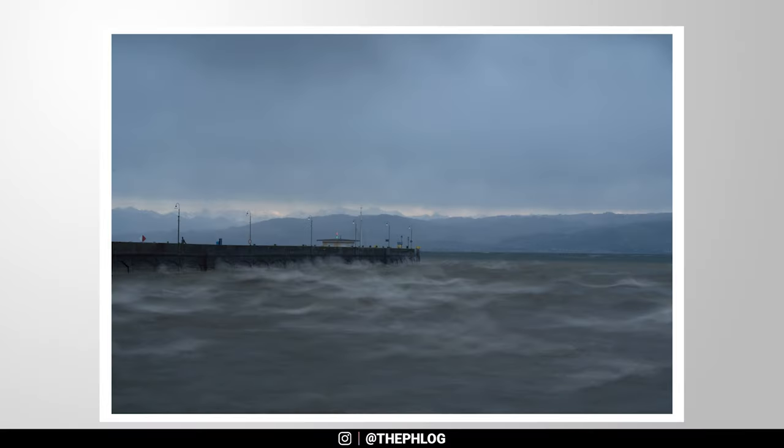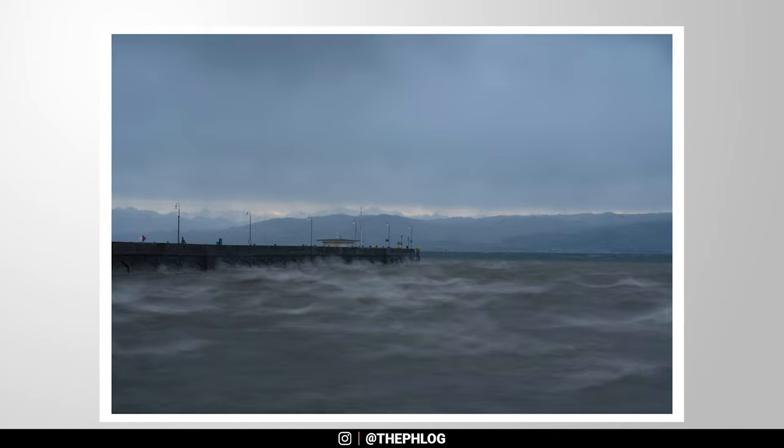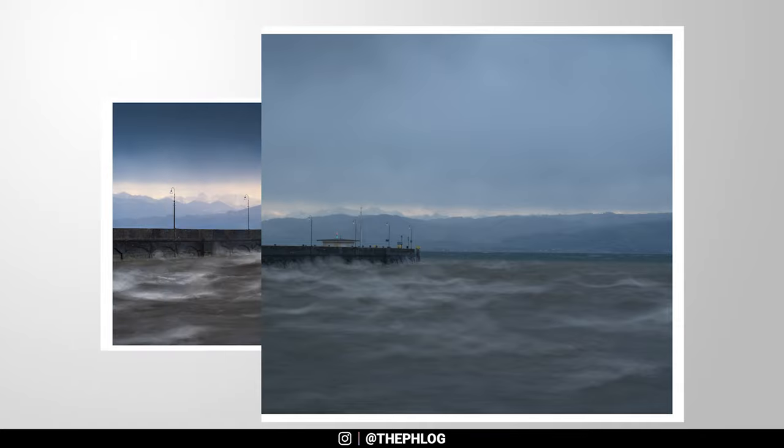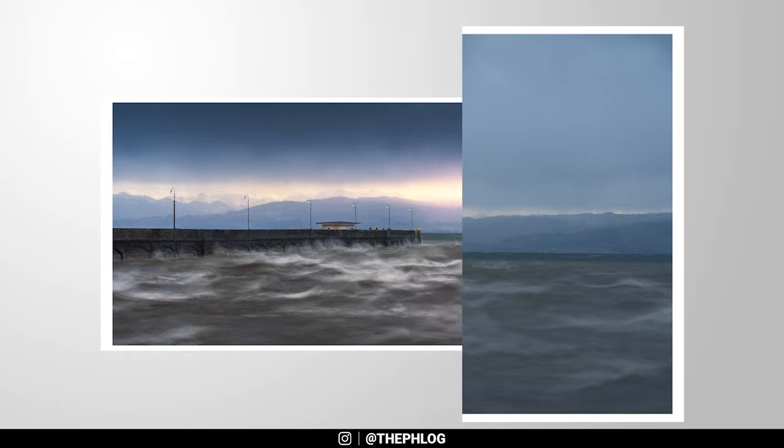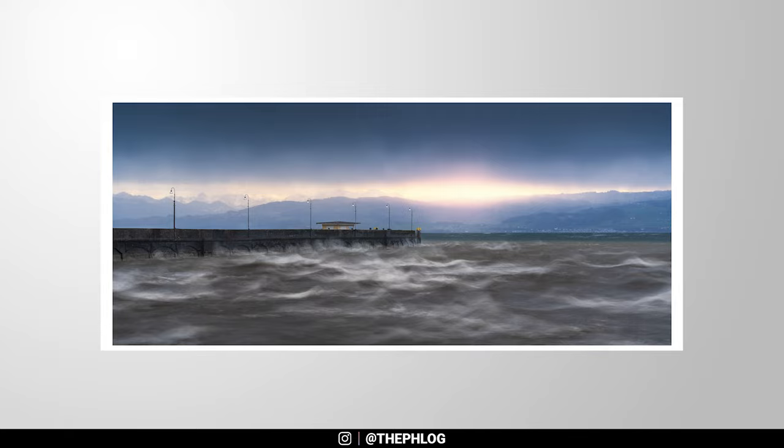Hello and welcome to another quick edit video. This time with a stormy landscape image from the Lake of Constance in southern Germany. For this image I want to apply a very dramatic look with strong contrast, very bright highlights and a lot of glow. For the editing I will be using Adobe Photoshop with the Camera Raw editor and probably also make use of the Nik Collection plugin. So let's start.